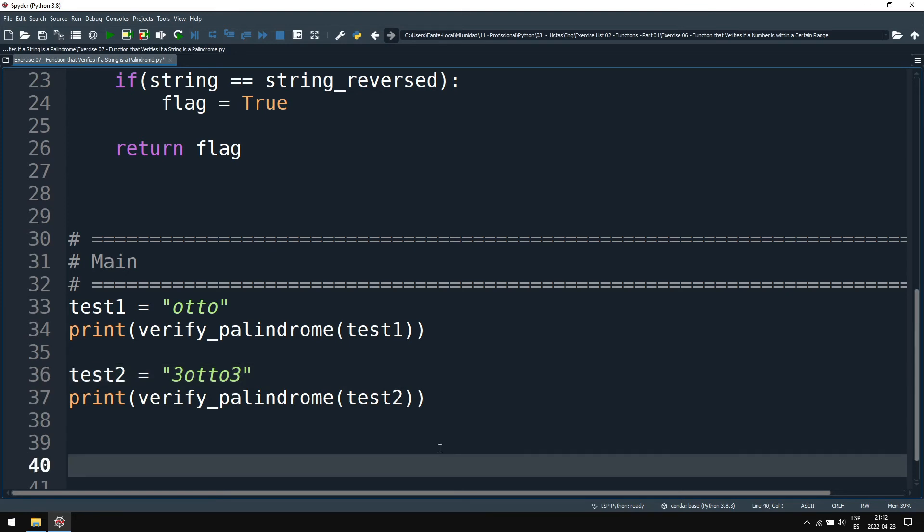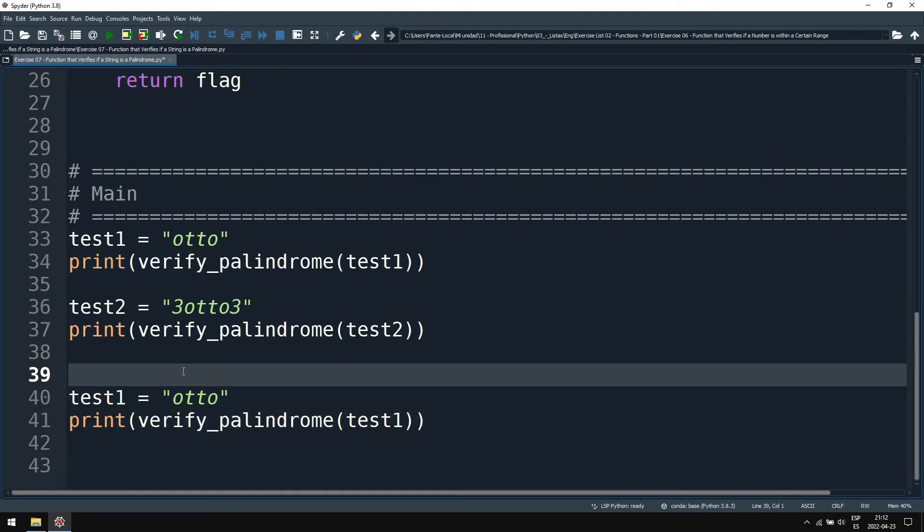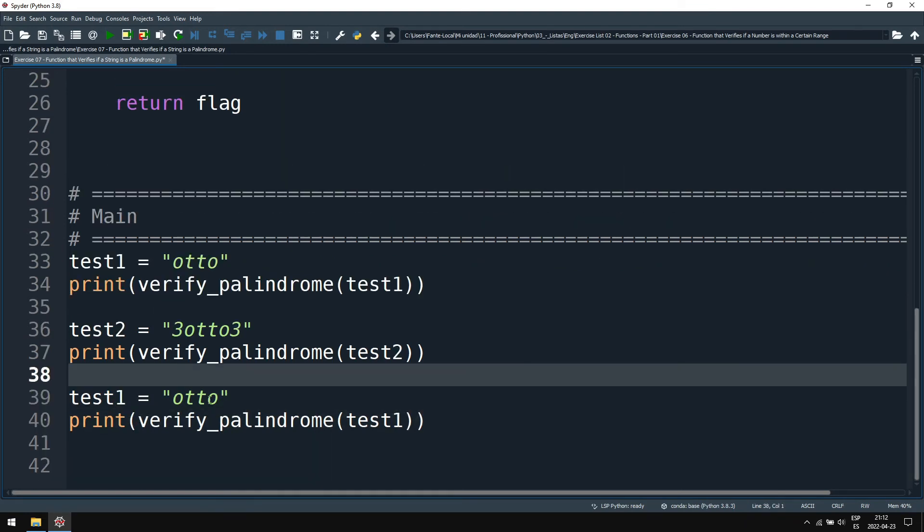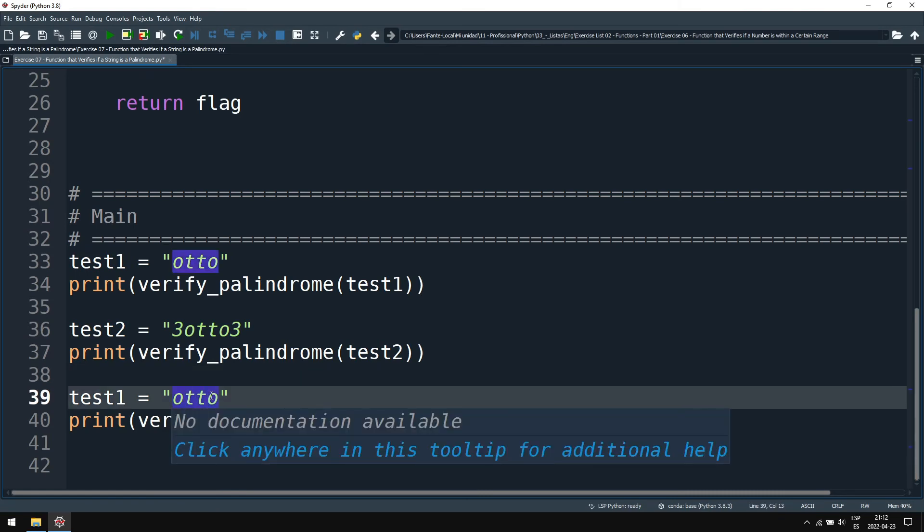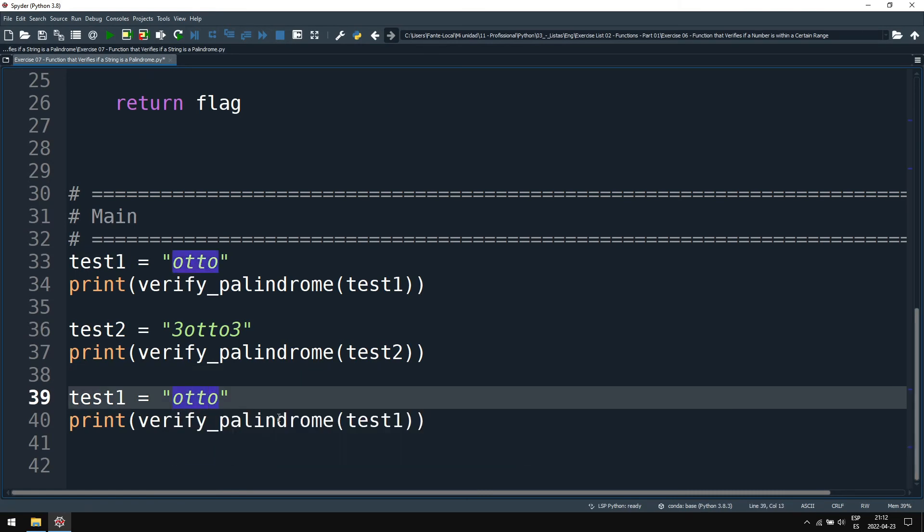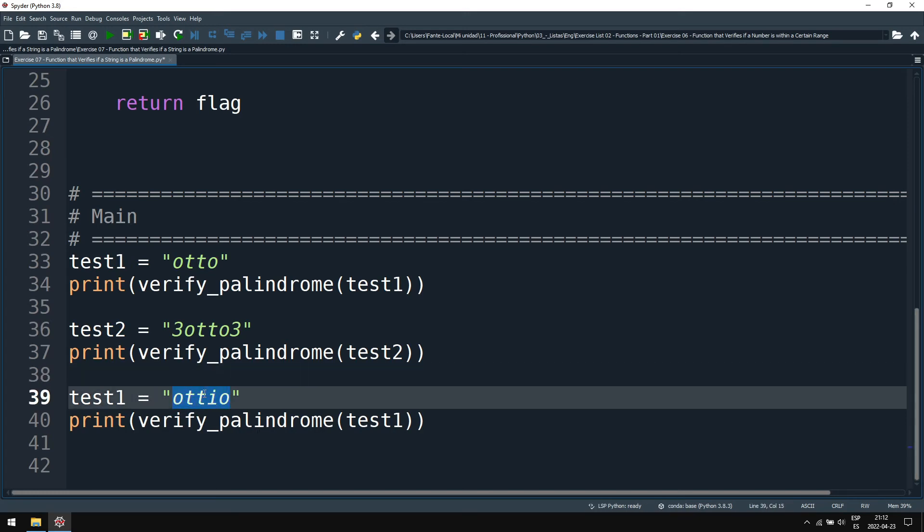This should be true. And let's test one that's not true. Otto with an I, ottoi. This is not a palindrome, this will be test three.